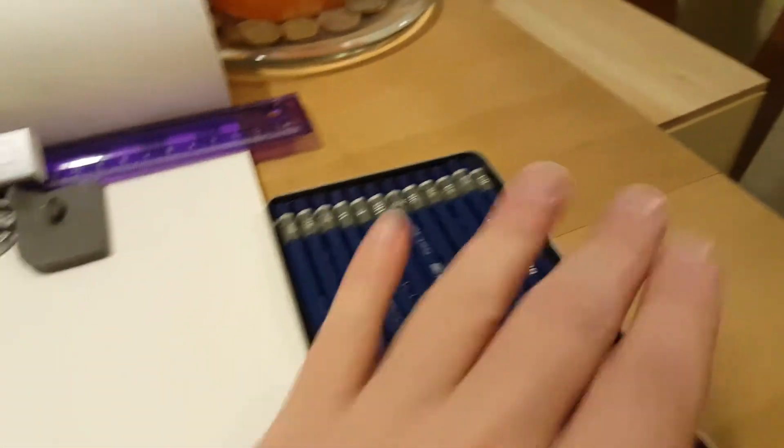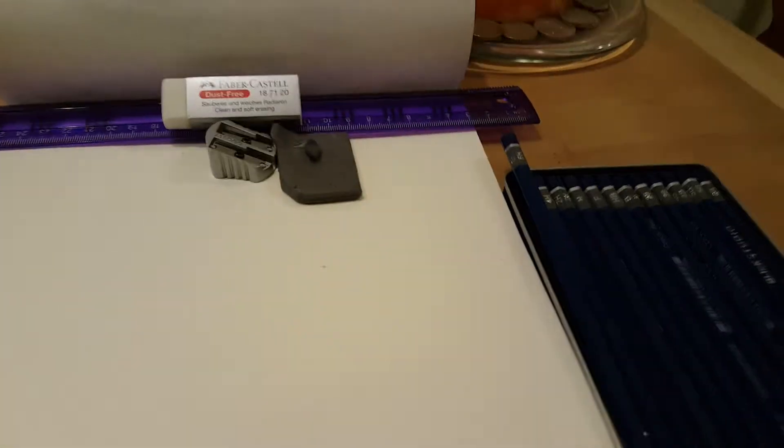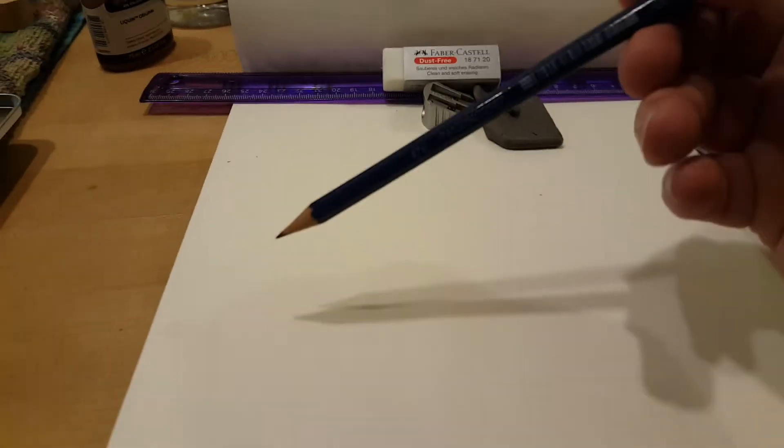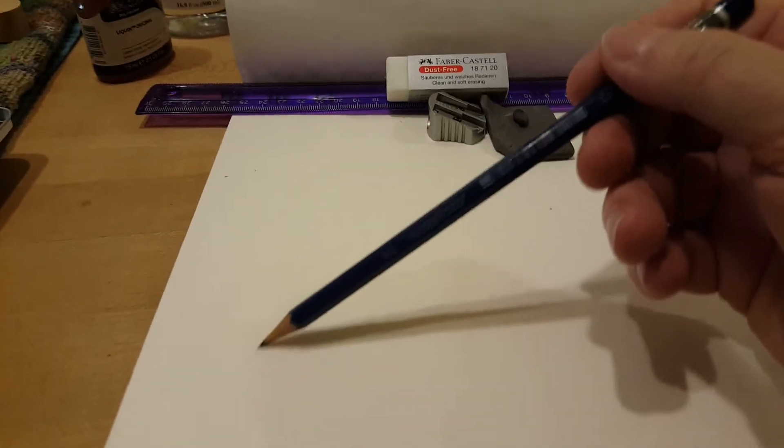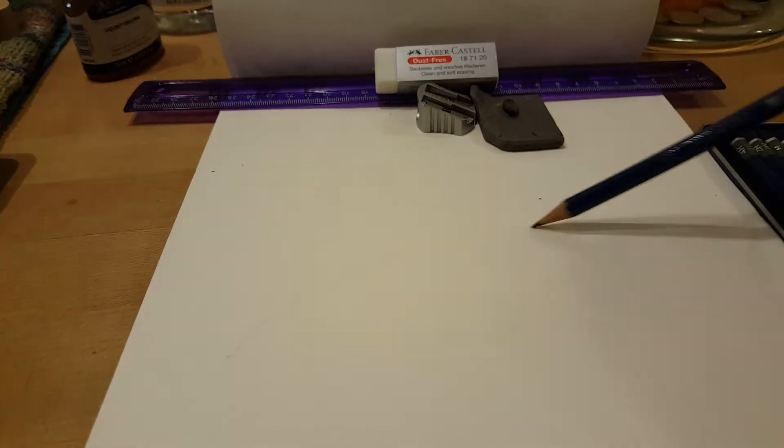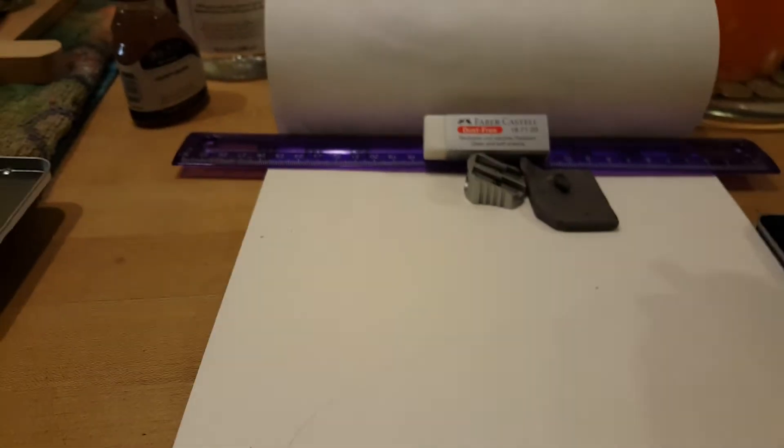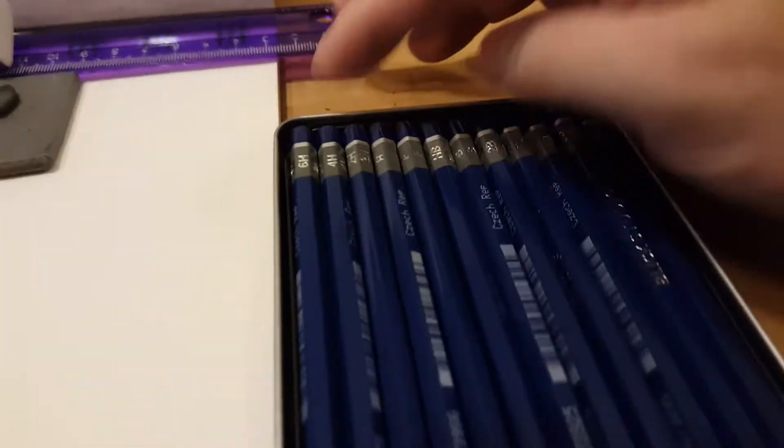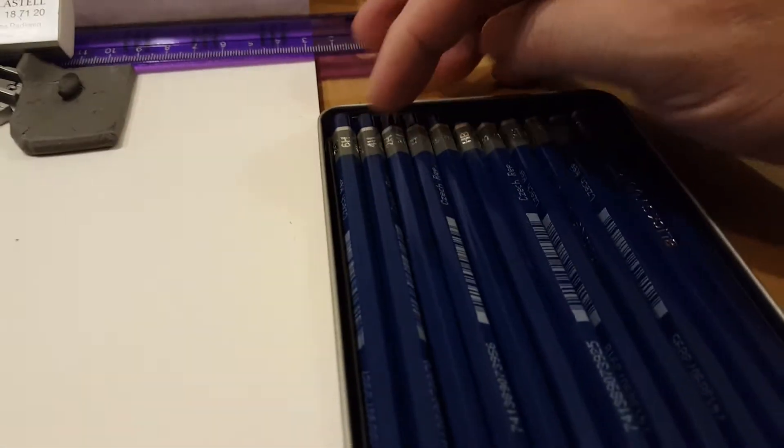We'll just take a 6H and just kind of draw a very basic line. You can see I didn't use any pressure at all and it left just a very small light thin line.